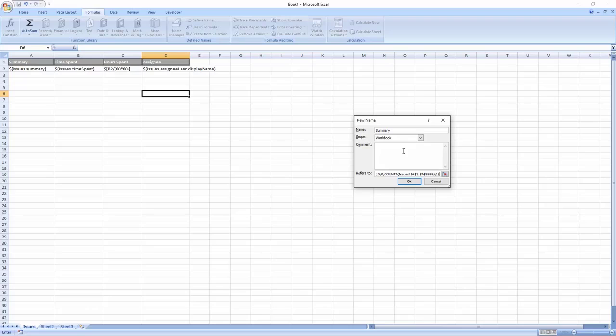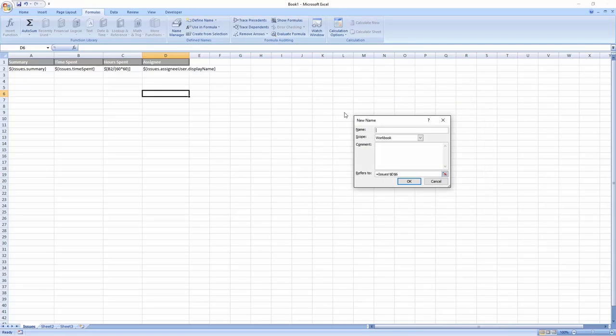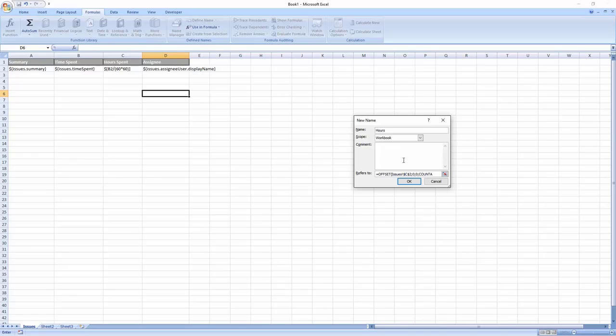We create one named range for the first axis for your issue summaries and another one for the other axis, time spent expressed in hours.